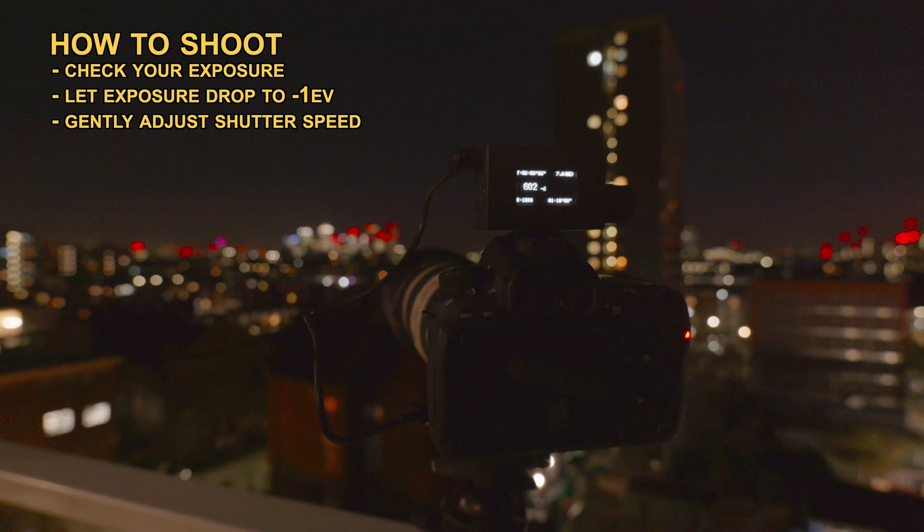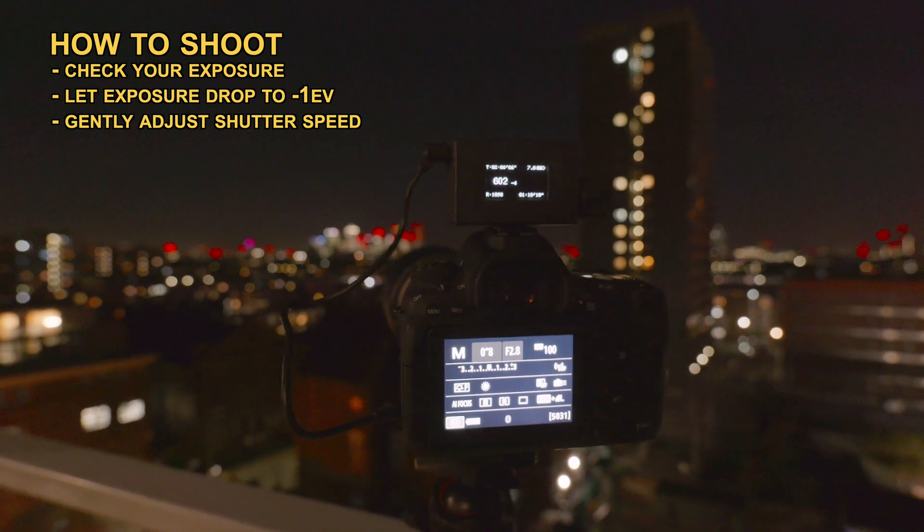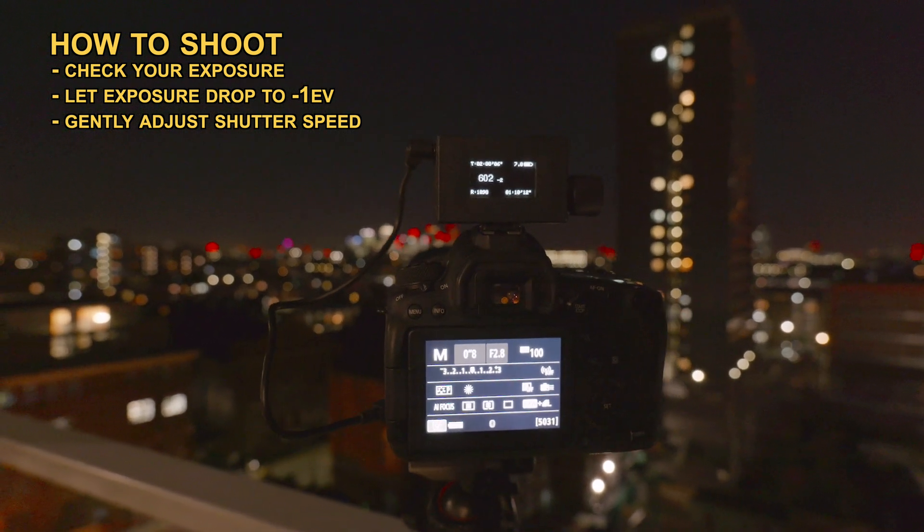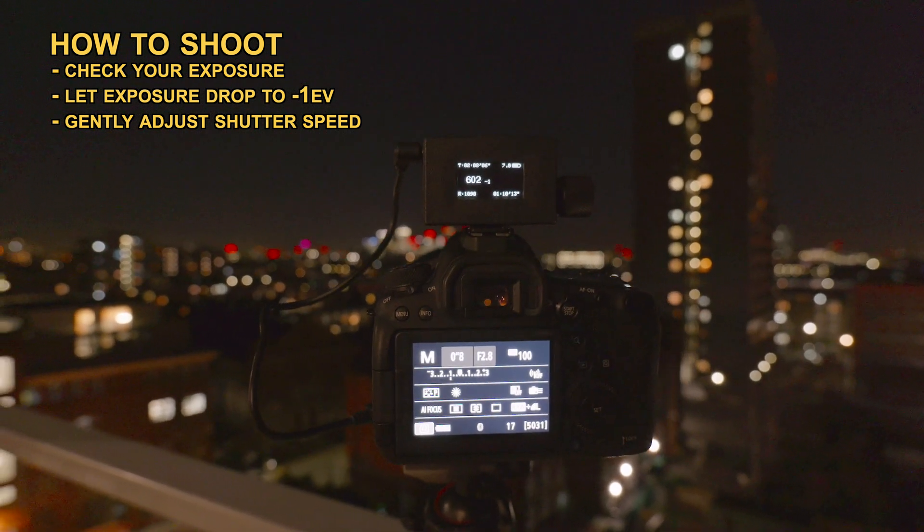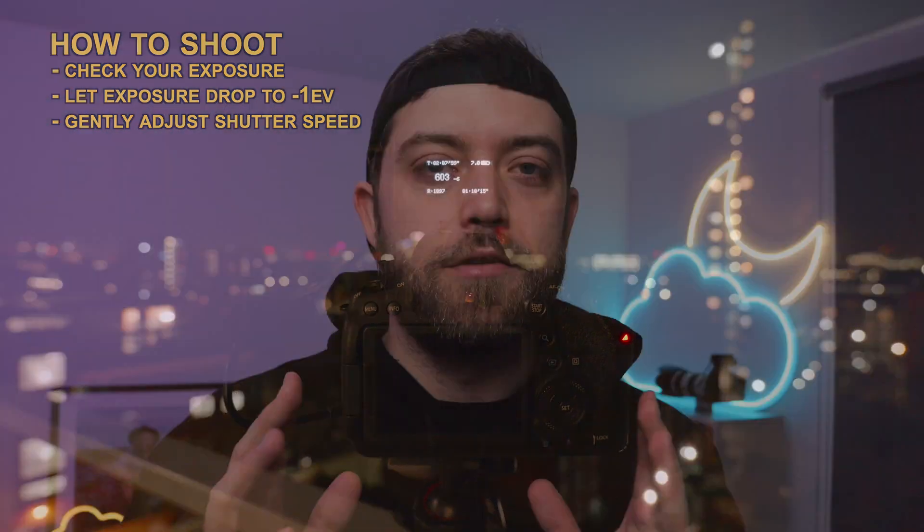Keep an eye on your light meter or histogram as the shot is running and keep adjusting the exposure between photos until the light stops changing. Be very careful when adjusting your exposure—you don't want to shake your frame.